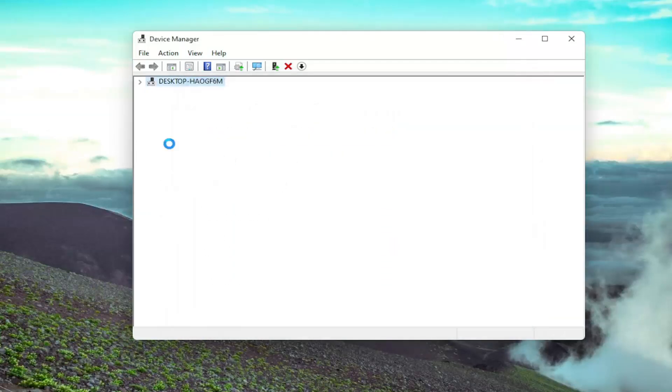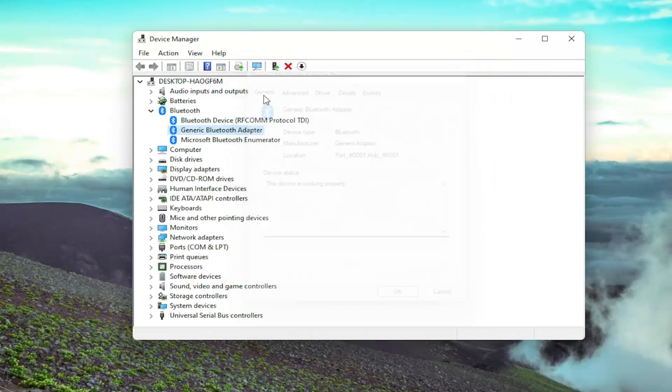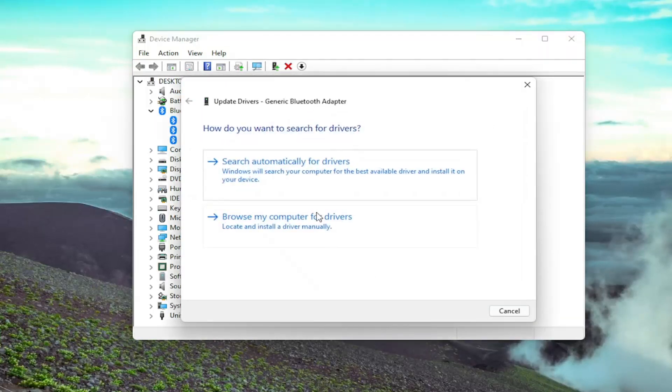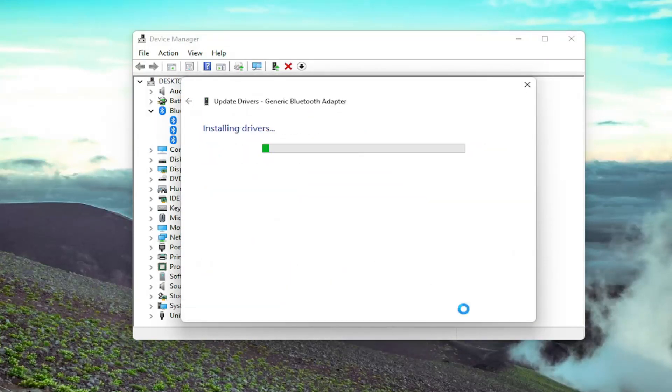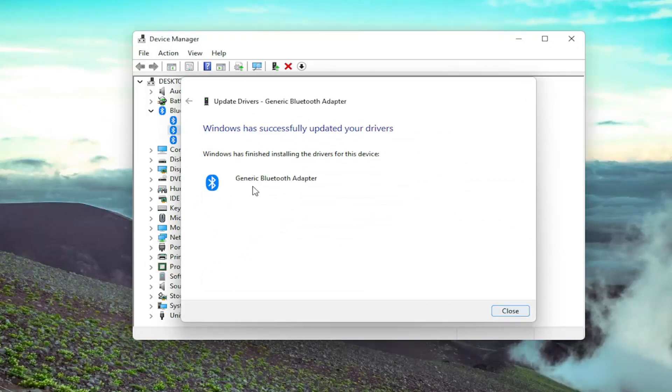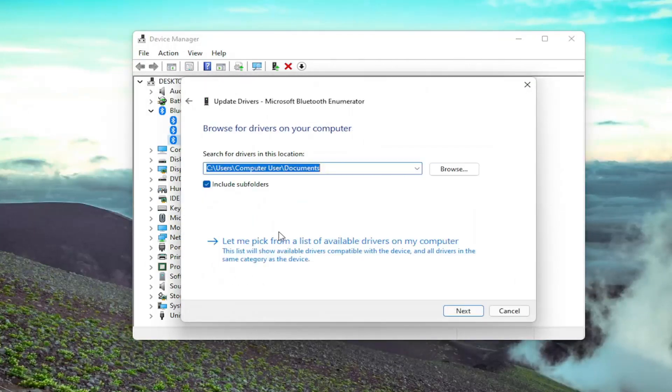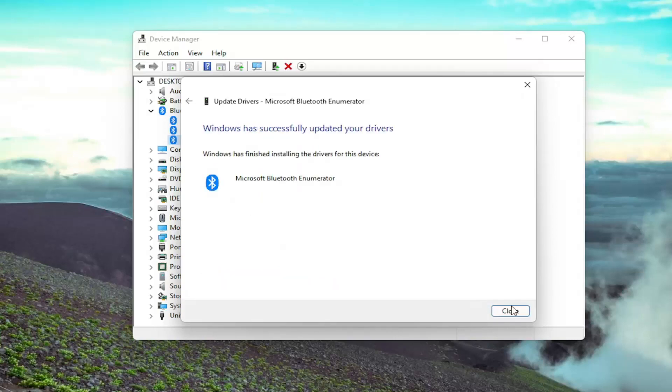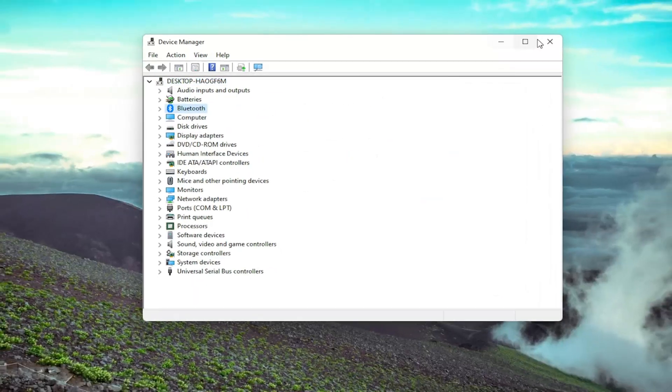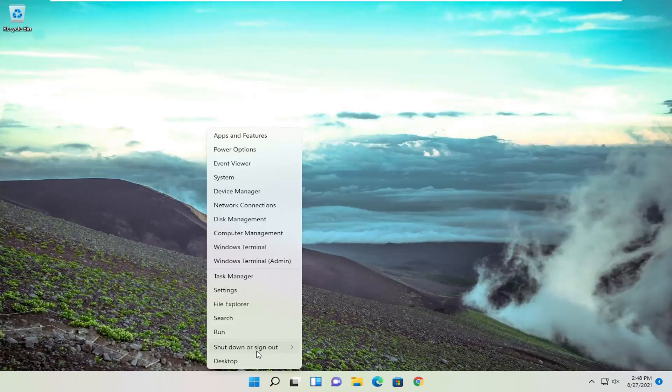And then close out of here. Do that for any Bluetooth devices listed in here, if you can. Just go ahead and update all of them. And one more. In our case, you may have more or less on your computer. So once you're done with that, close out of here and restart your device.